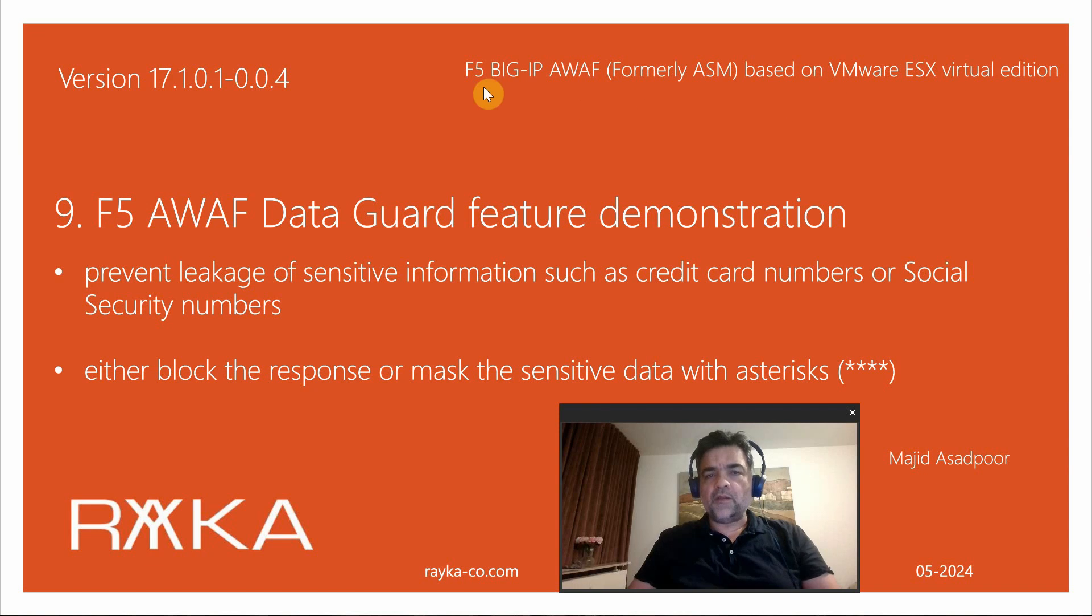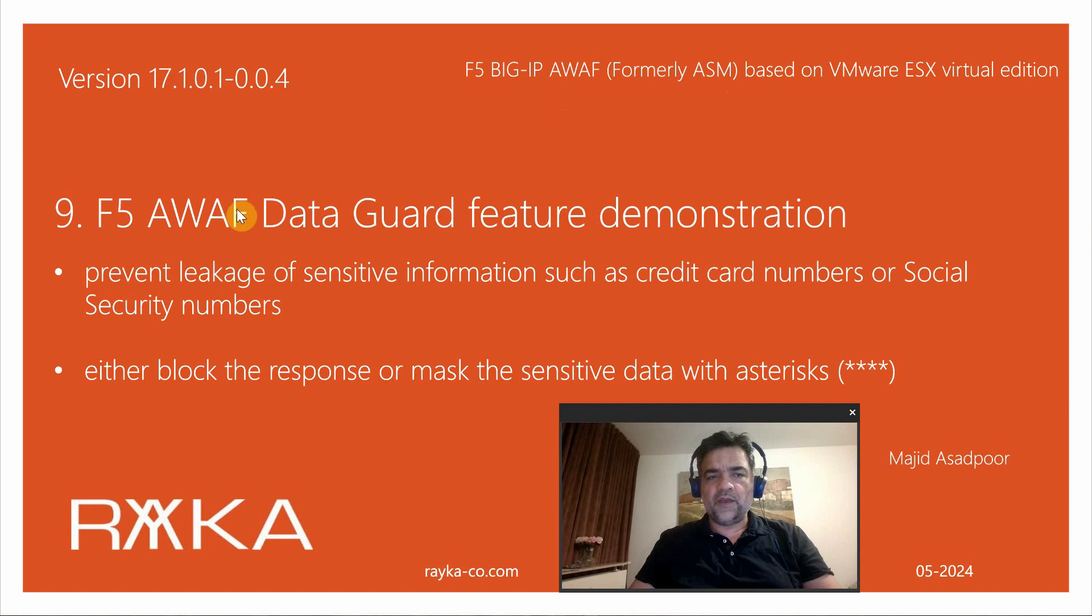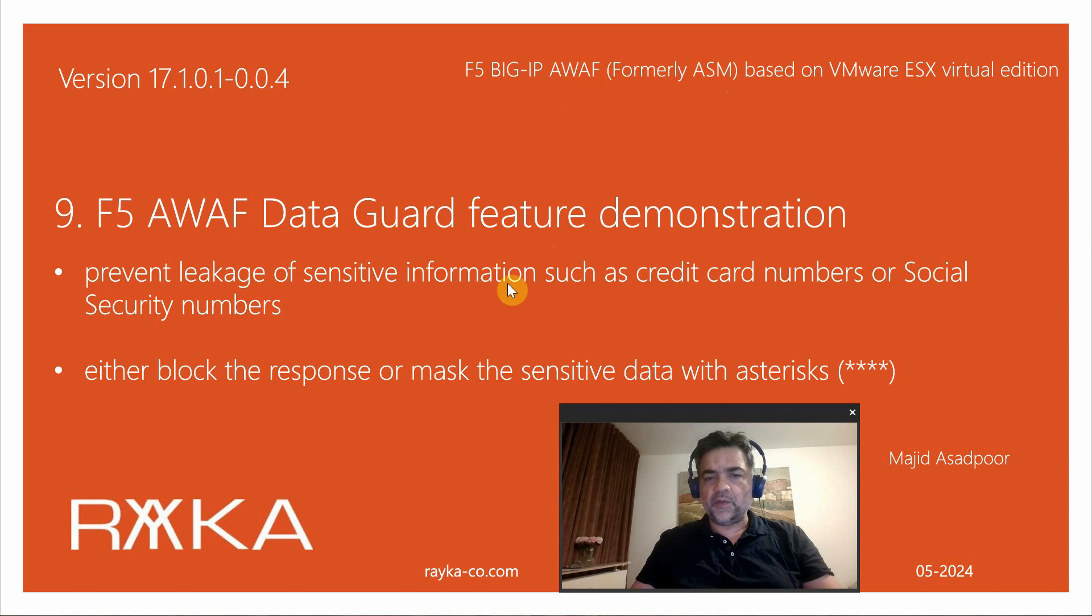Welcome to another video of the course F5 Big IP Advanced WAF or ASM. In this section I'm going to demonstrate F5 Advanced WAF Data Guard feature which is used to prevent leakage of sensitive information such as credit card numbers.